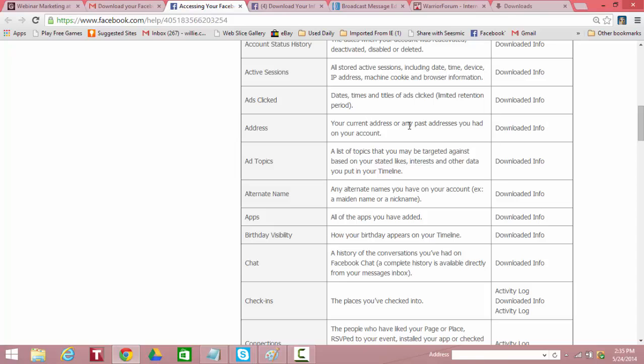It tells you the ads that you've clicked. It's downloaded. Your current address or any address you've had in the past on your account. That's downloaded. Ad topics or a list of topics that may be targeted against, that you may be targeted against based on your stated likes, interests, and other data you put on your timeline. Again, that's how they target you in Facebook ads. So that information is downloaded.